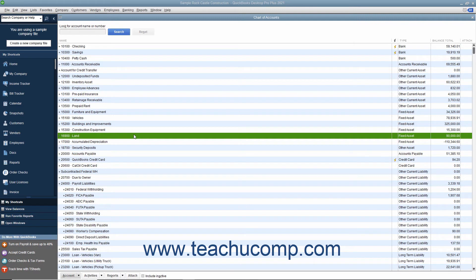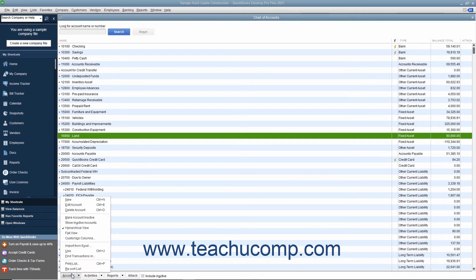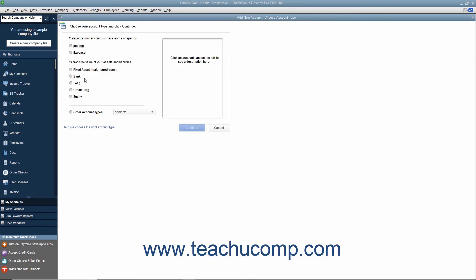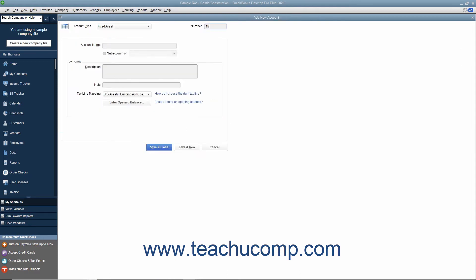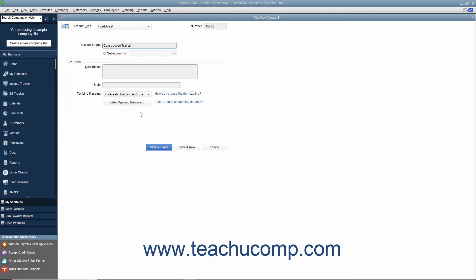First, create a new primary fixed asset account for the fixed asset. Leave the opening balance field blank if purchasing the asset after your company file's start date, as that value will be determined by the two subaccounts, called original cost and accumulated depreciation, that you will need to create to track its book value.